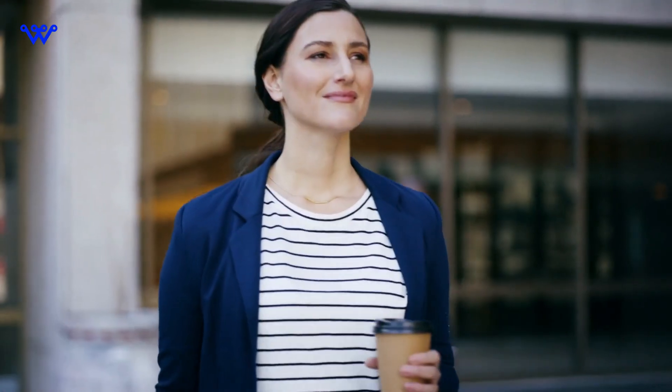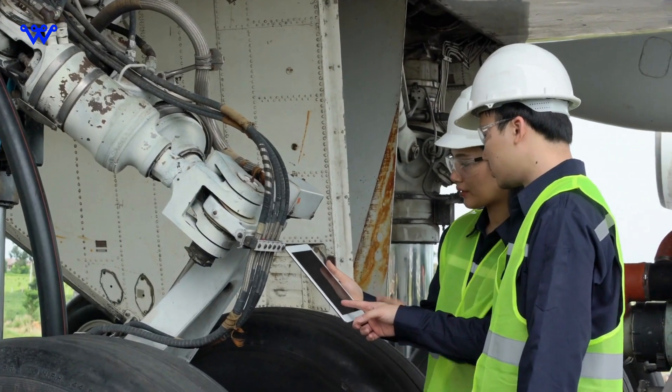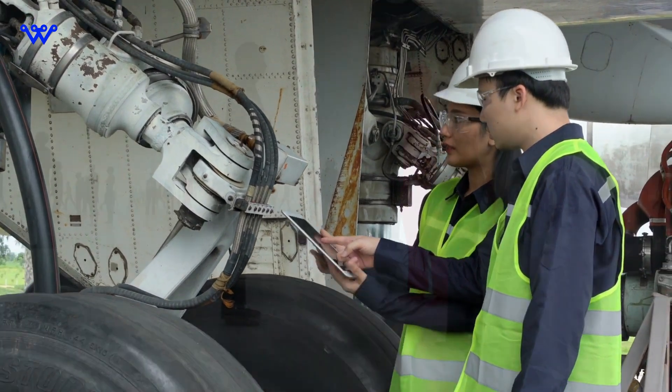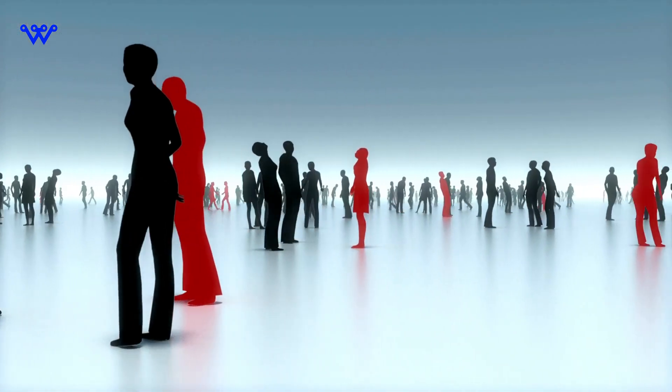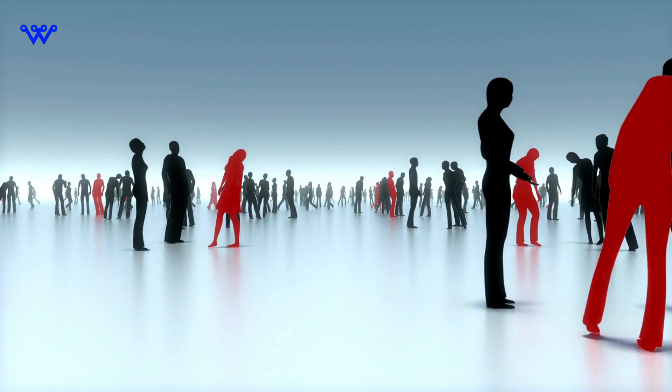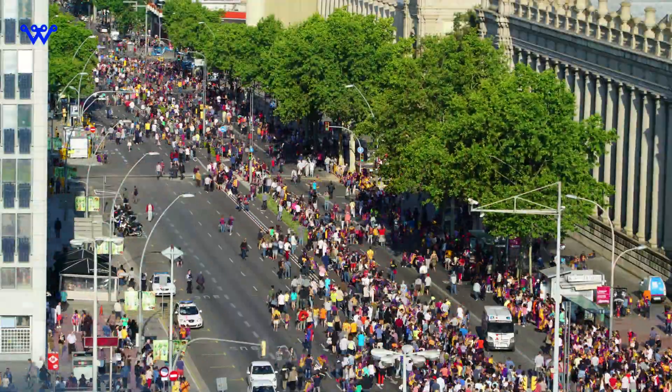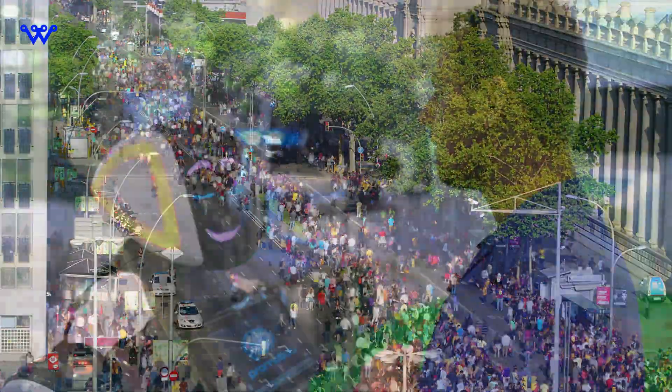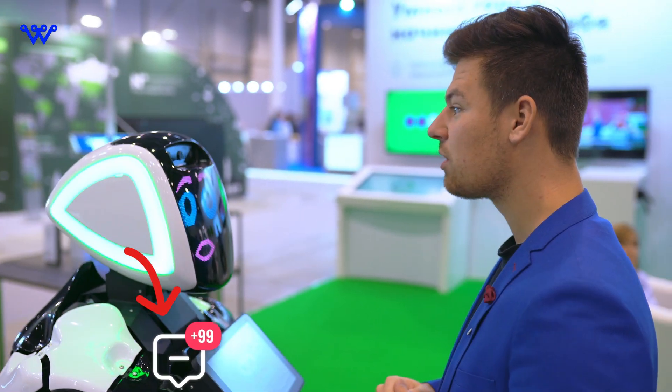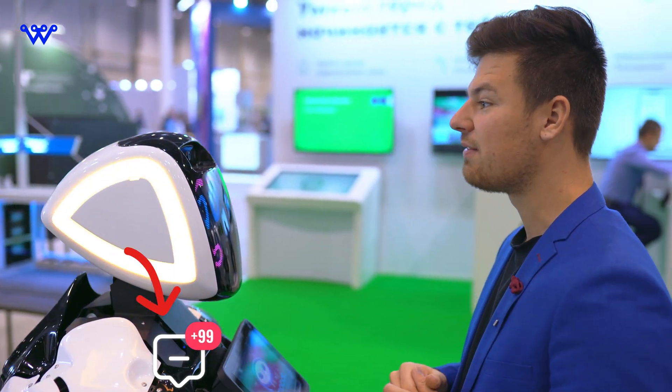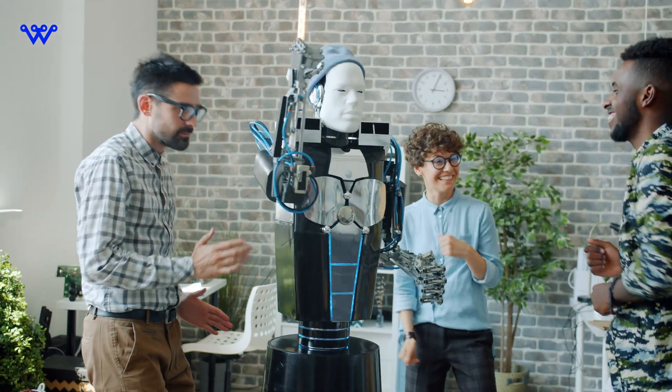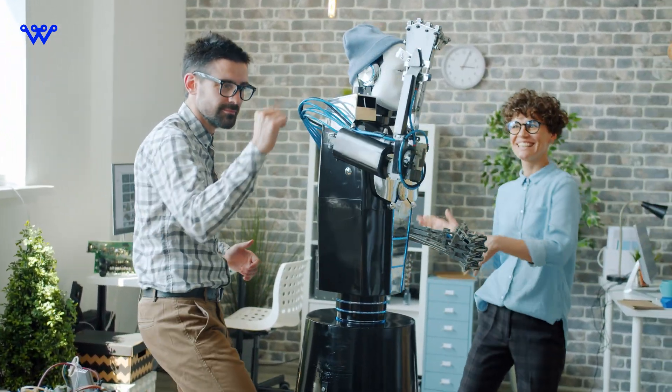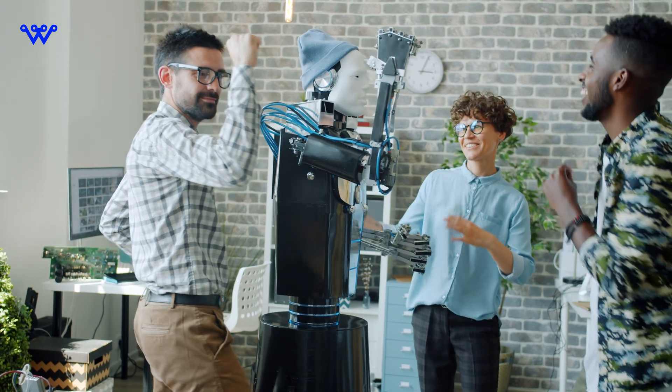And there you have it, Tech Wanderers. We've journeyed through the highs and lows of technology's impact on humanity. From the historical roots to the ethical crossroads, we've explored the multi-faceted nature of this ever-evolving relationship. The future awaits, filled with both promise and uncertainty. As we conclude this exploration, I invite you to share your thoughts in the comments below. Do you see technology as a friend or foe? What future do you envision for the intersection of humanity and technology?